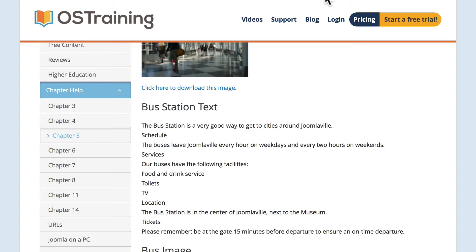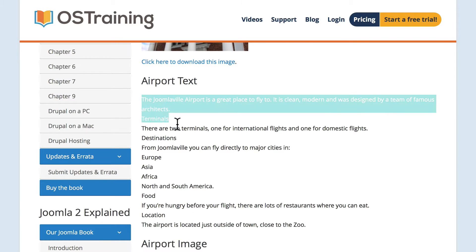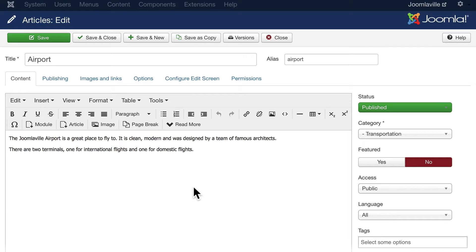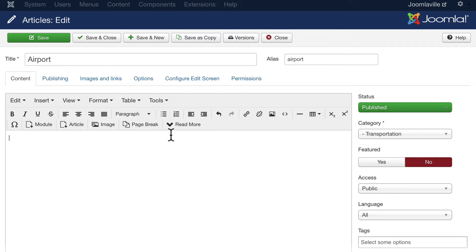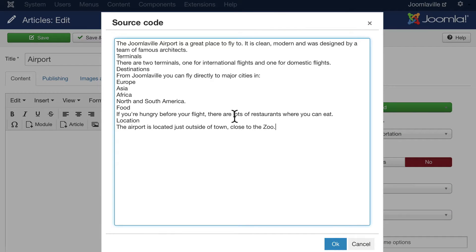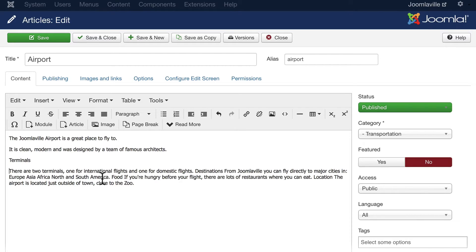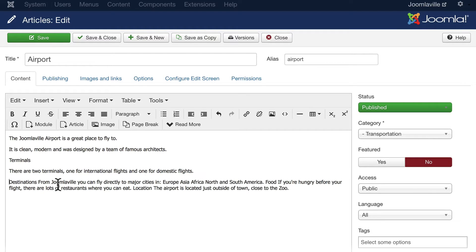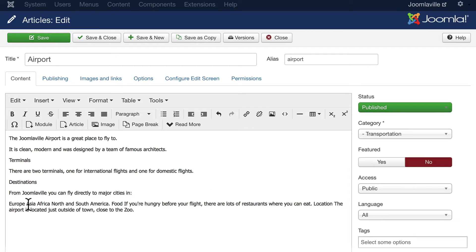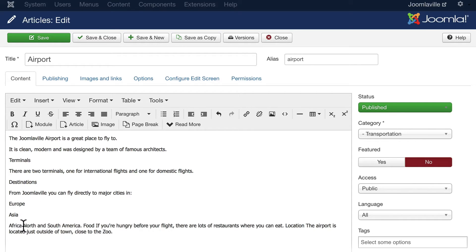We'll just need to clean this up a little bit. Go to Destinations and we're going to make this into an unordered list.